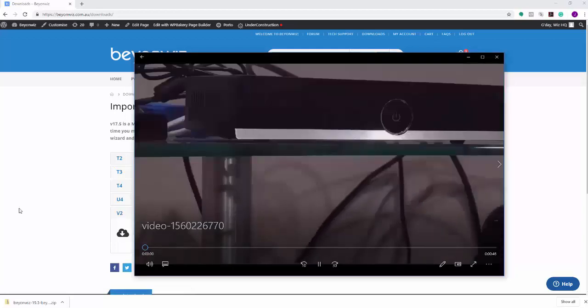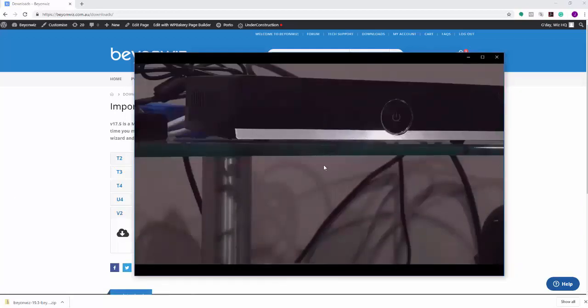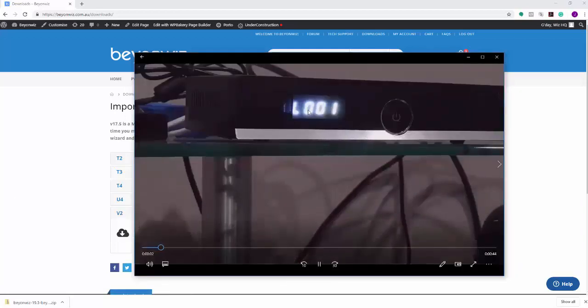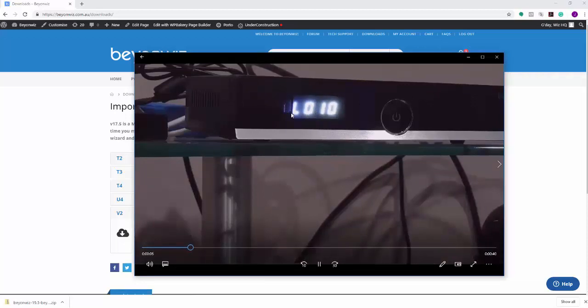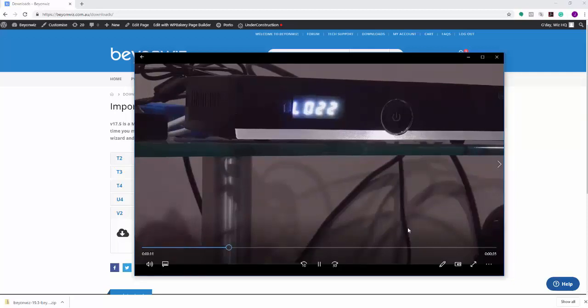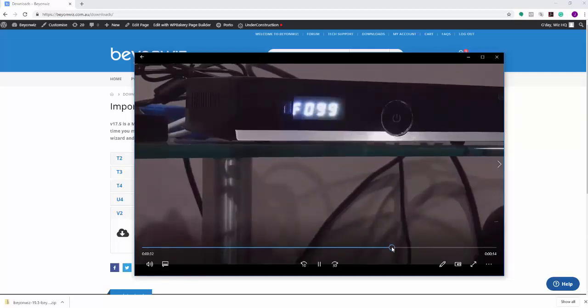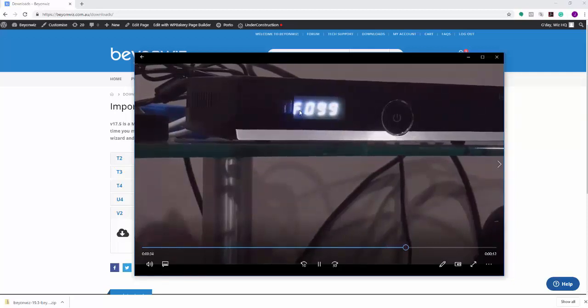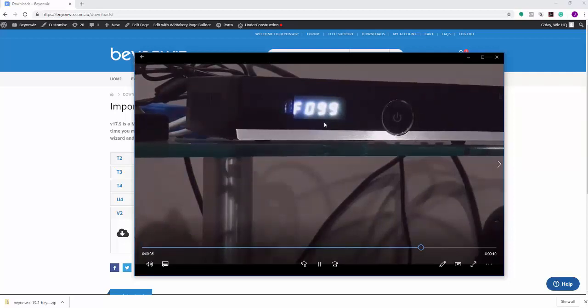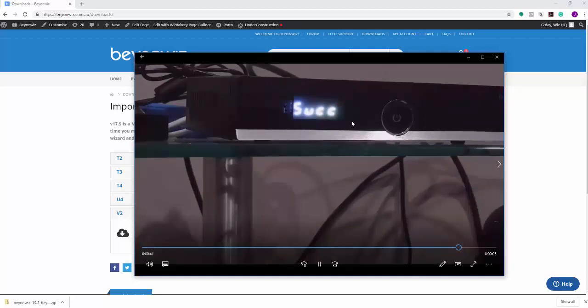So just to show you what's happening on the front display at the same time, you'll get the loading. Again, that will count up to 100, then you get the flash as well, which will also count up. And then when that finishes, you'll get a little successful sign here as well, which I think is SUCC. And then it will boot.